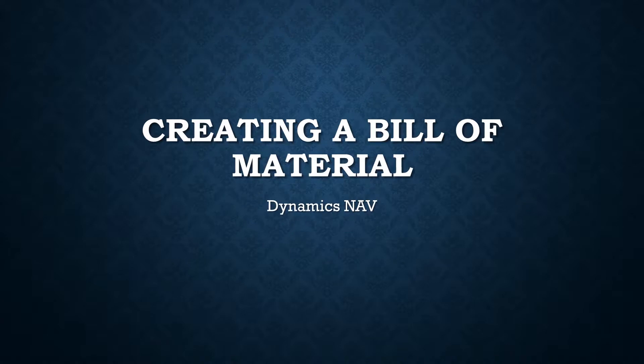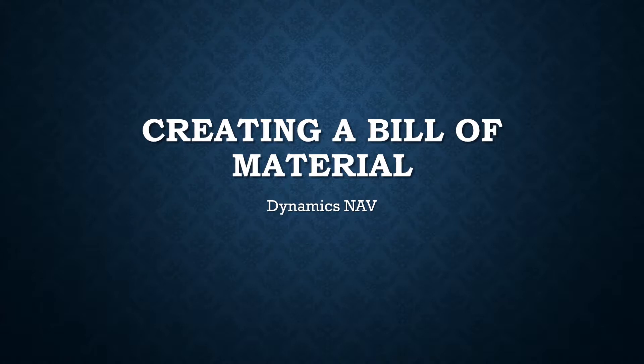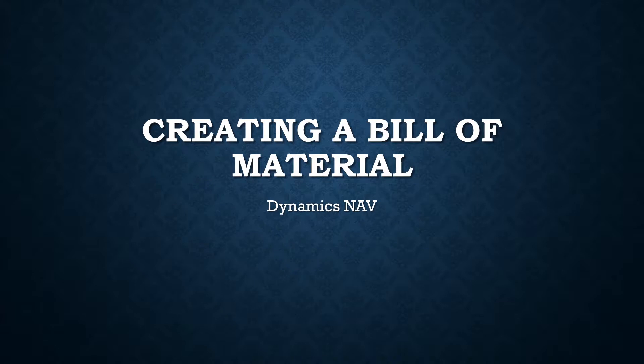Welcome everybody to a quick little video showing you how to create a bill of material using Dynamics NAV. In this video I'm going to create a bill of material for a front wheel that can then be put onto a bicycle. Later in the process you can create a routing and a production order for this bill of material and create some items in production. Let's get started.